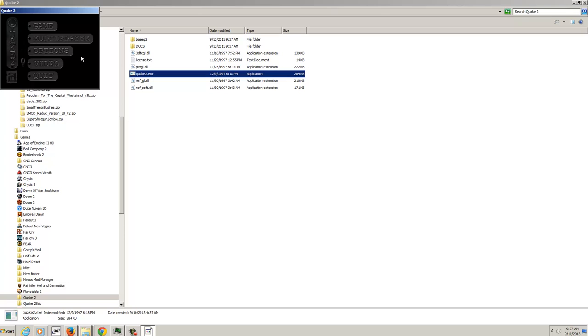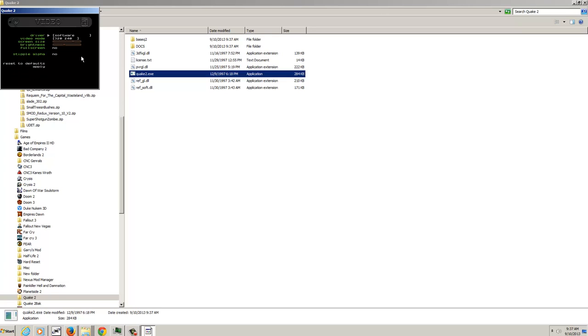As you can see the game is working, although the resolution leaves something to be desired. There we go. Oh no, it's all red and yellow! So, to fix this we have to change the software renderer from Software to OpenGL.